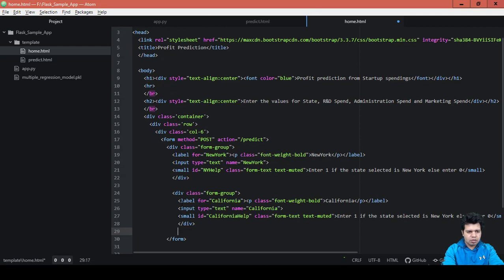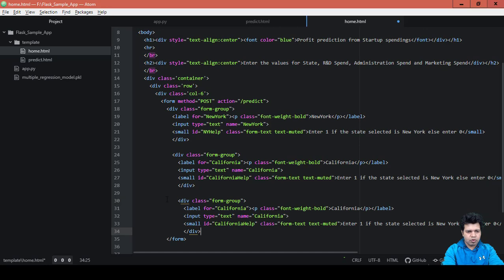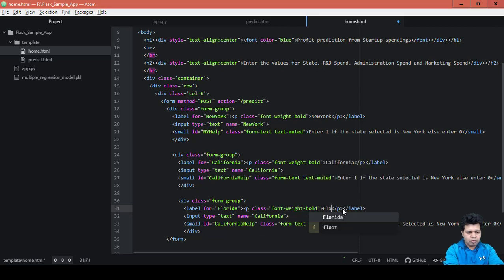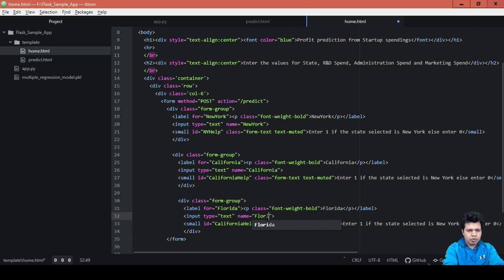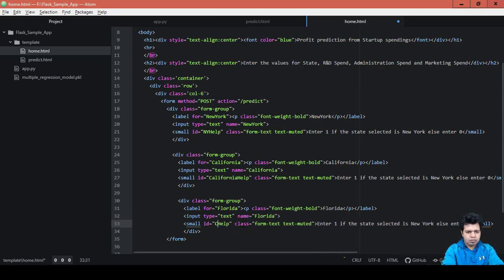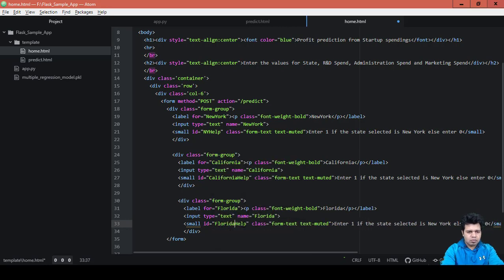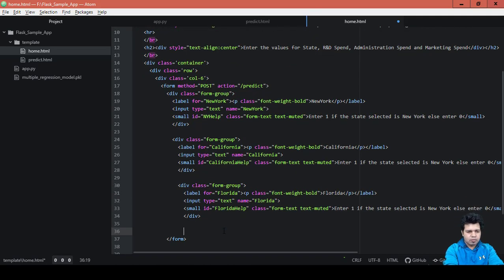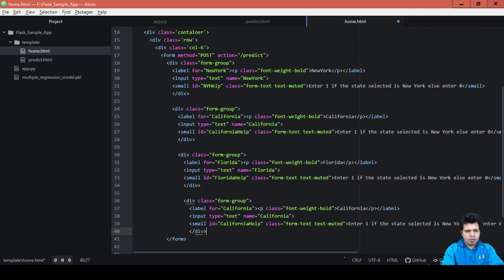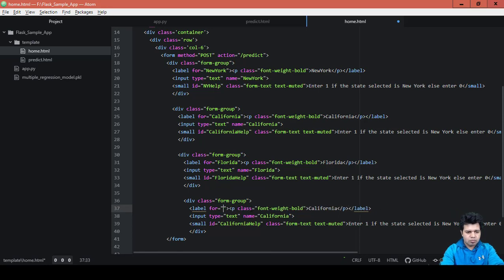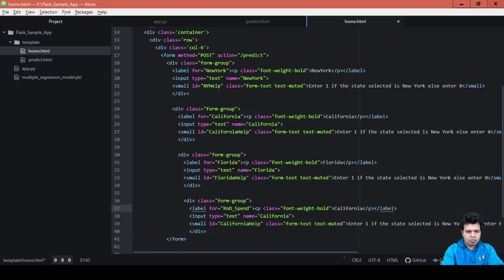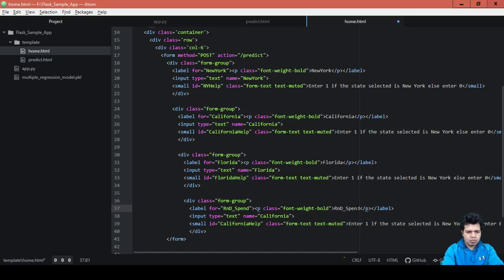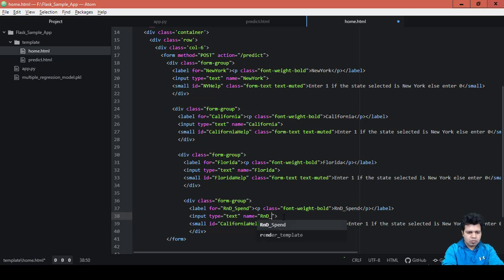Right, now the third one is Florida. Okay, so let's change it for Florida. Florida... Florida, okay. And then we have RND Spend Florida.